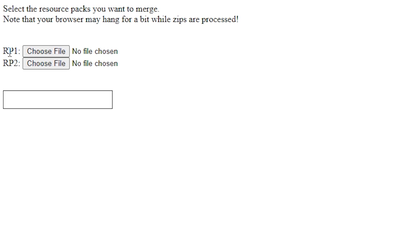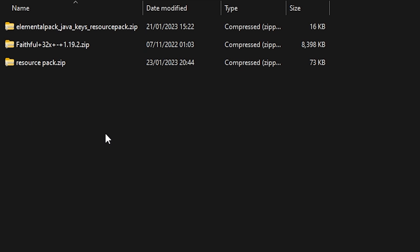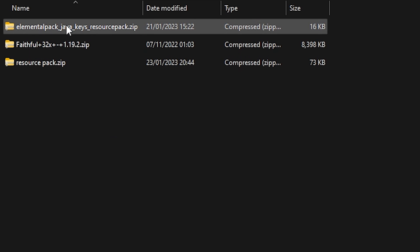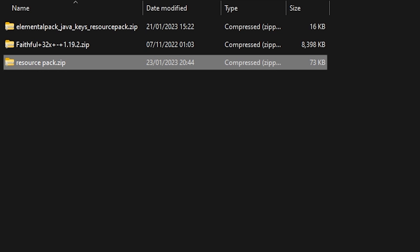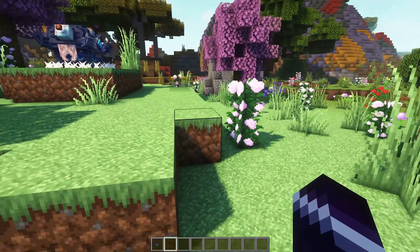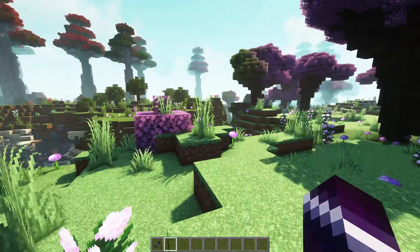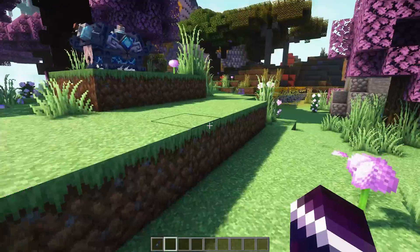Click on the link in the description of this video and that will take you to this website. On this website you can choose resource pack 1 and resource pack 2. Click on 'choose file' and navigate to your first resource pack, click on it and then click open. Then click 'choose file' for resource pack 2 and choose the other one. Click open, and immediately it will be downloaded — the resource pack is finished. It's literally that easy. Then just drag your merged resource pack into your resource packs folder and you're done.